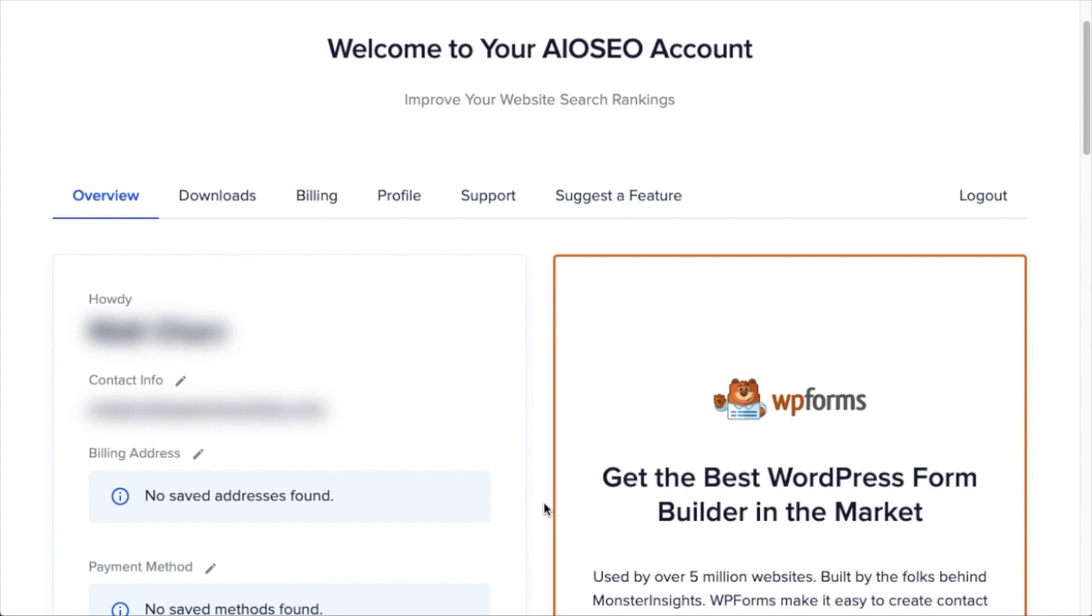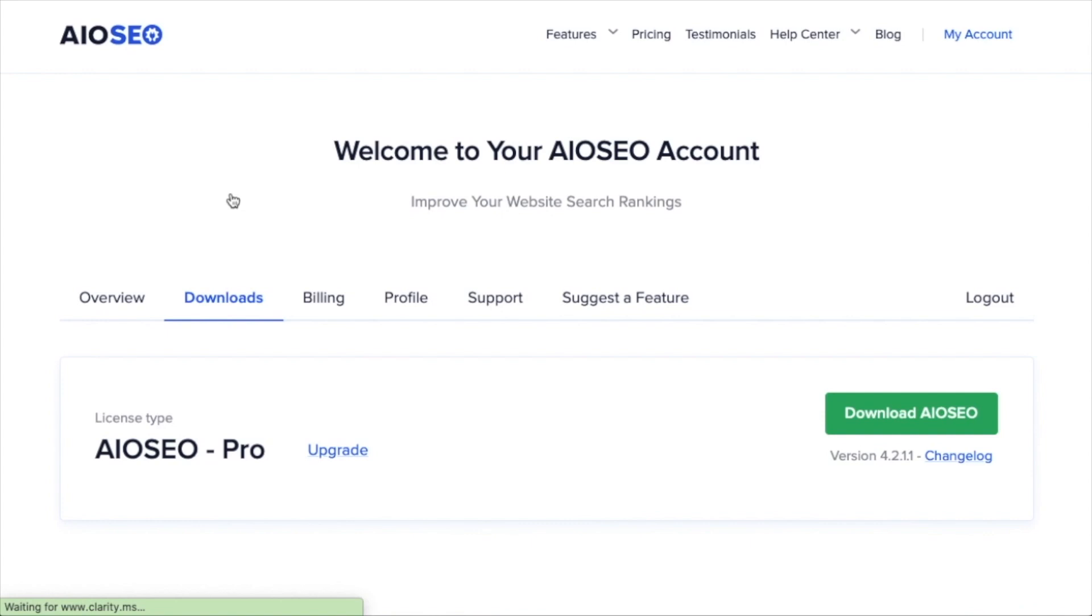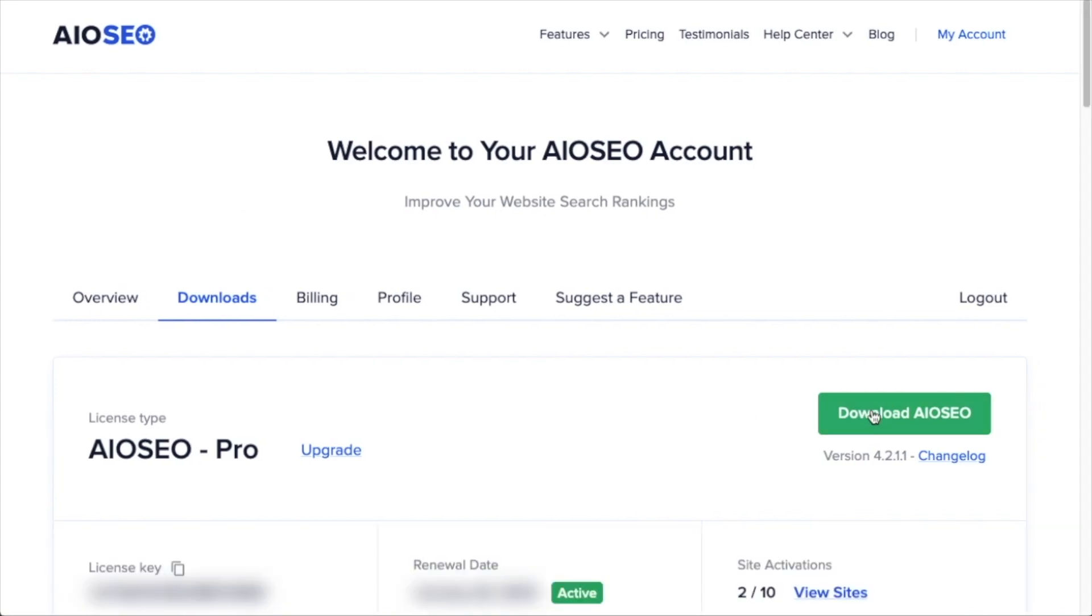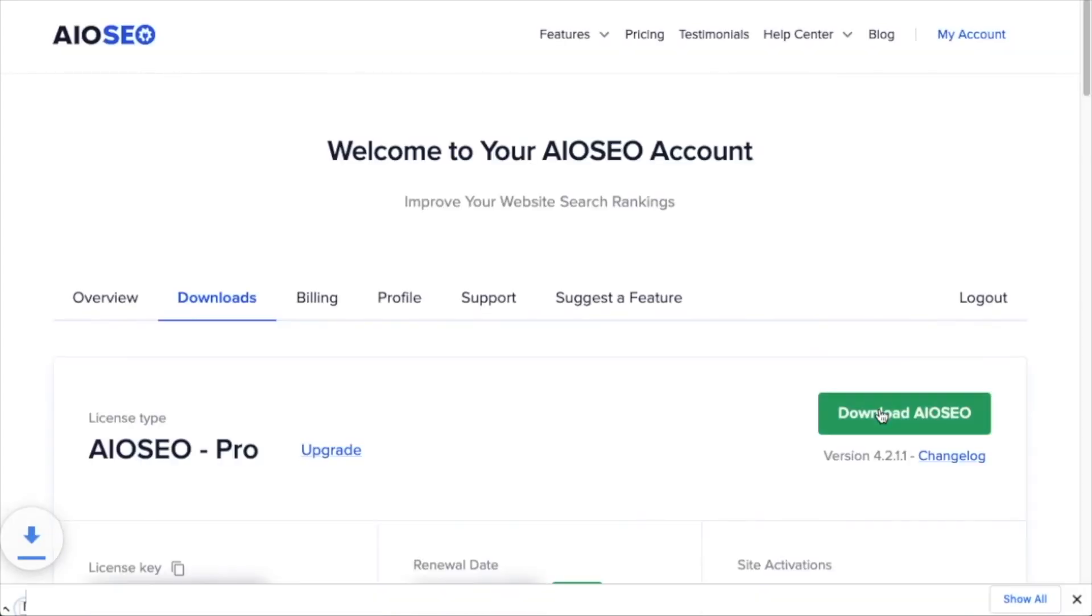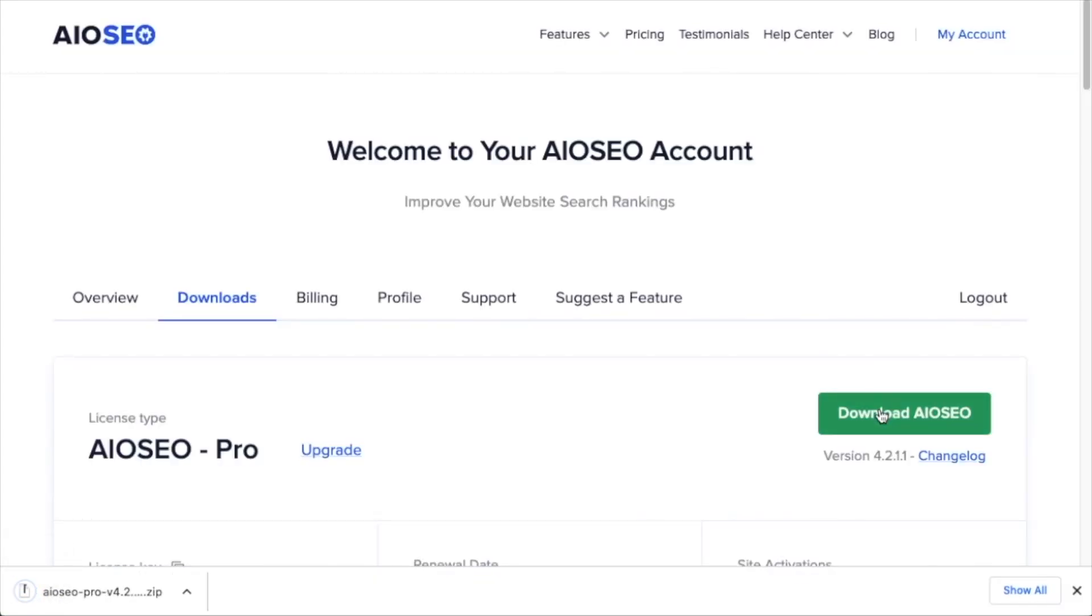You're going to go to the account section into your download area and click the big green button that says download AIO SEO. And if you don't have an account already, you should be able to create one pretty easily.